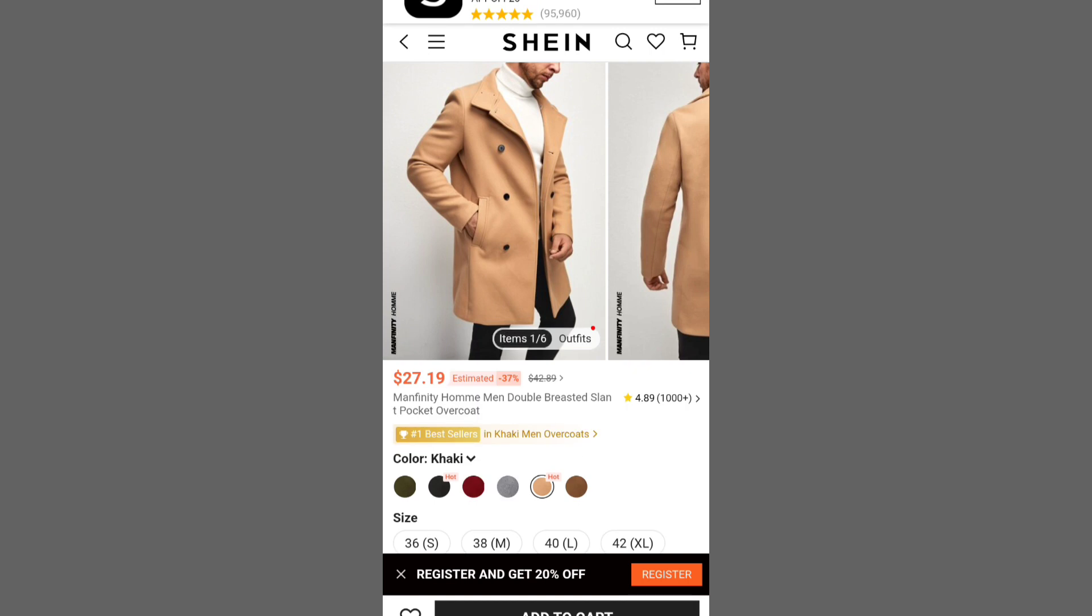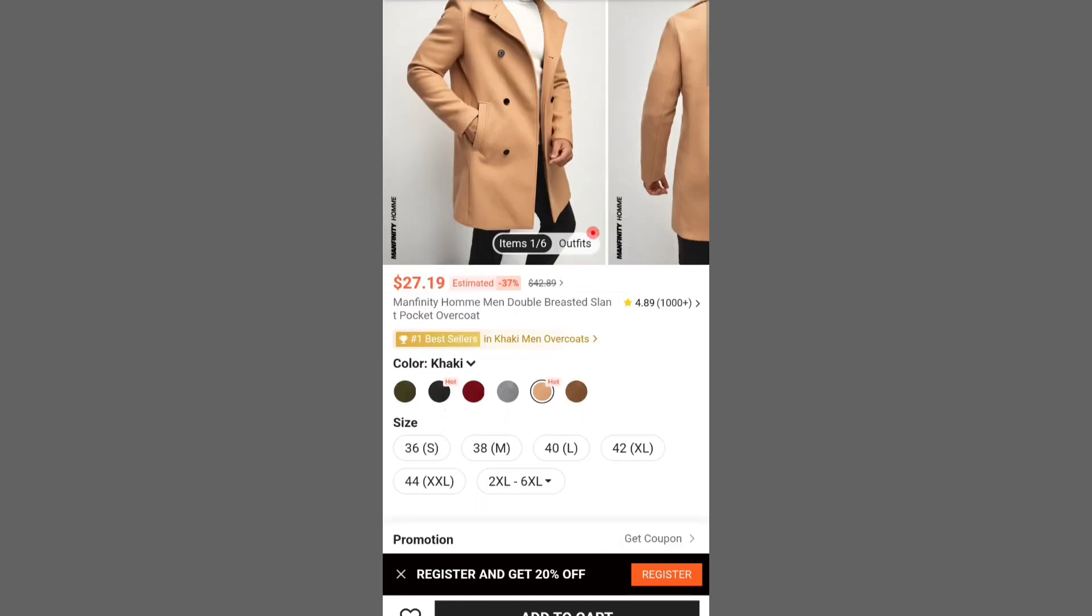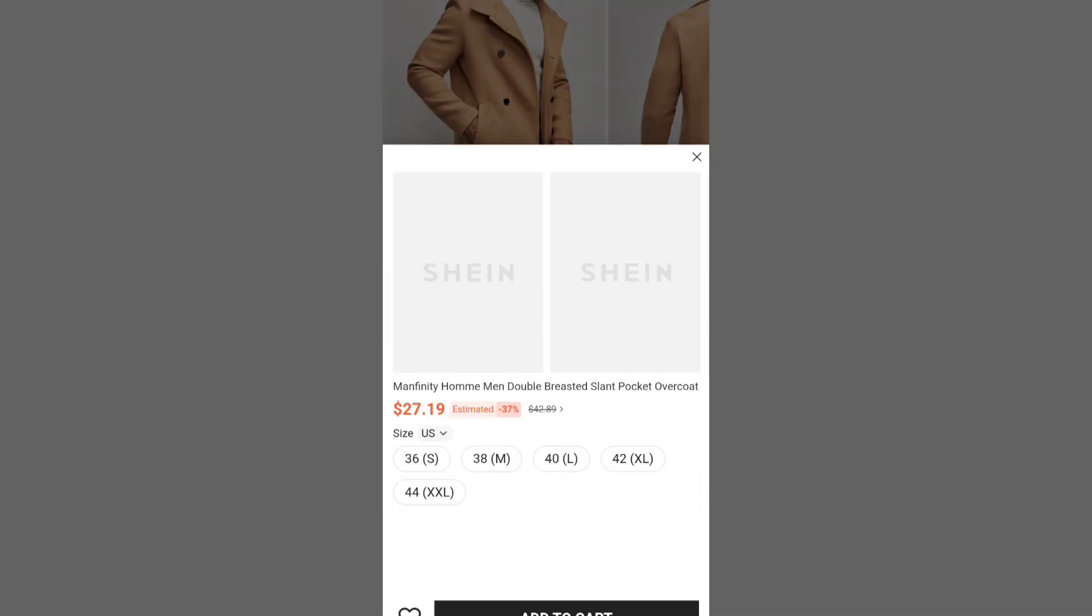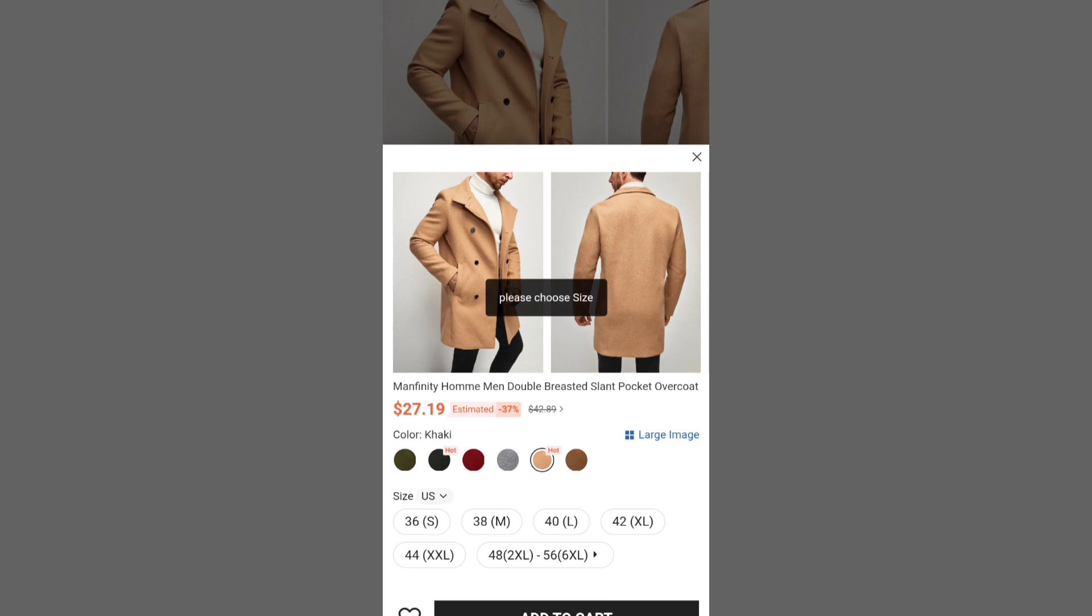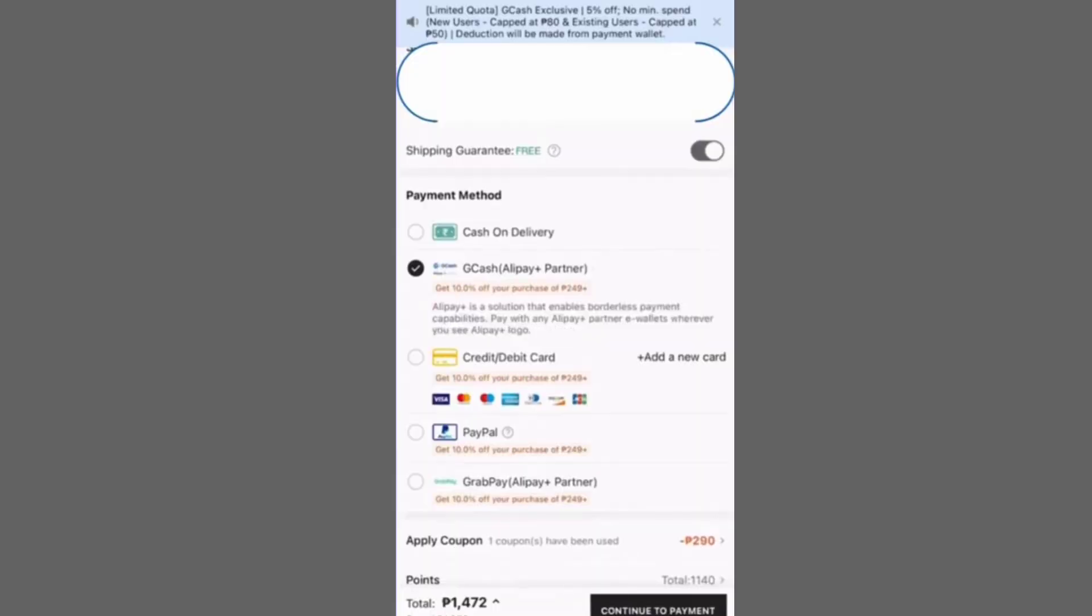When making a purchase on Shein, locate the option to pay with your e-wallet. If you prefer GCash, add your chosen items and proceed to the checkout page.